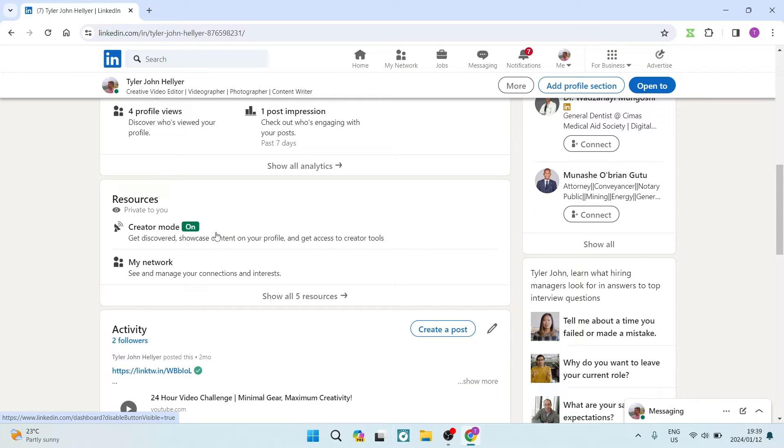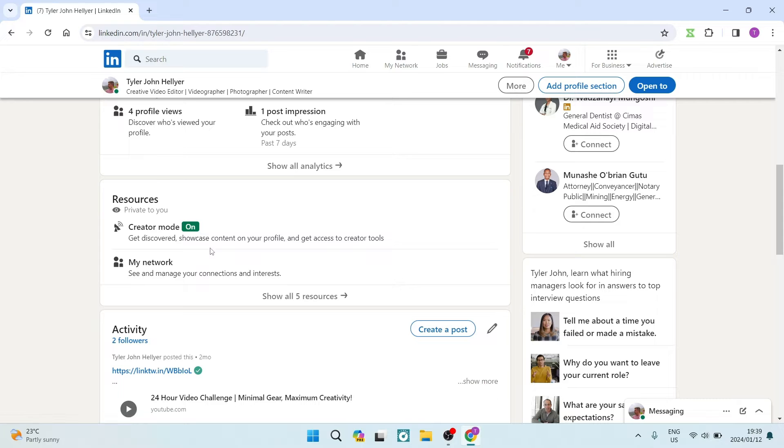If it's not on, you can just tap on it and go through the steps to make sure that creator mode is turned on. This is imperative.